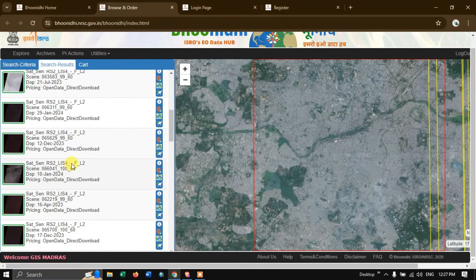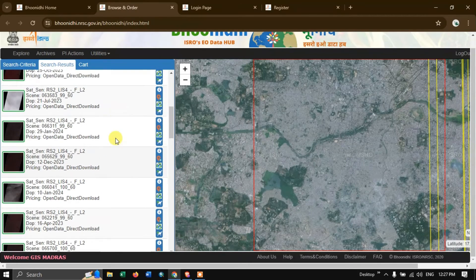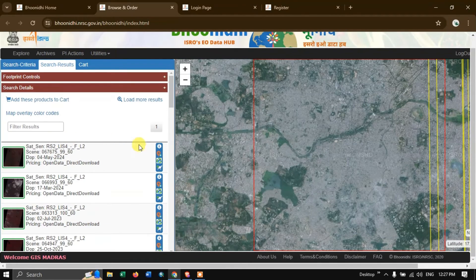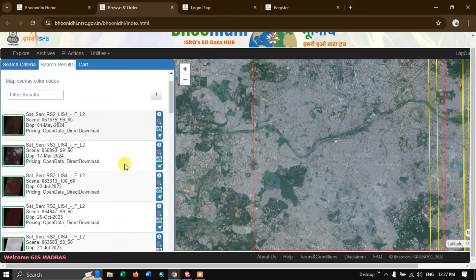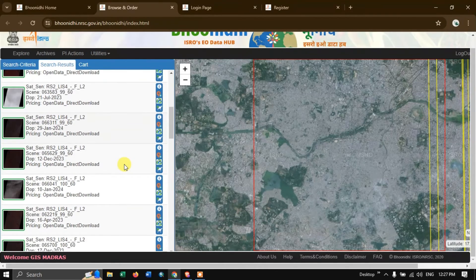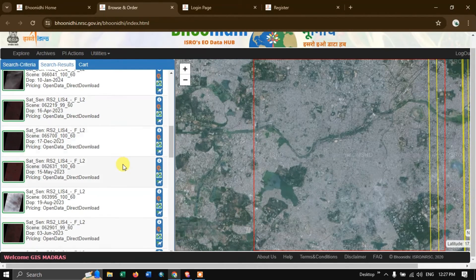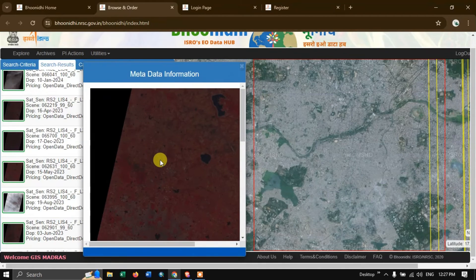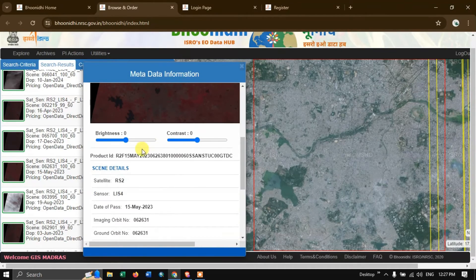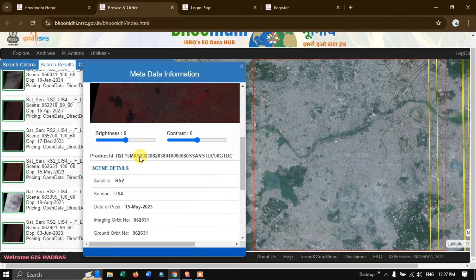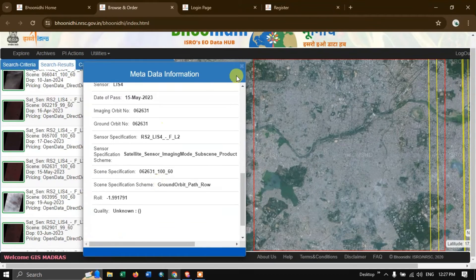The datasets will be coming up. This is how it looks like — a lot of images are available. You can see some options over here. The 'I' icon shows information about the data, including satellite, sensor, and date of pass.